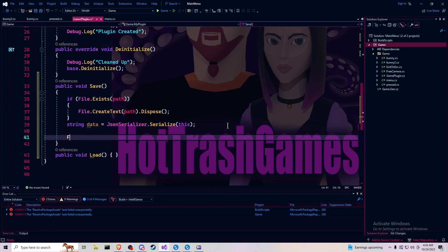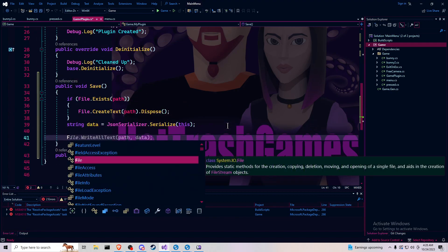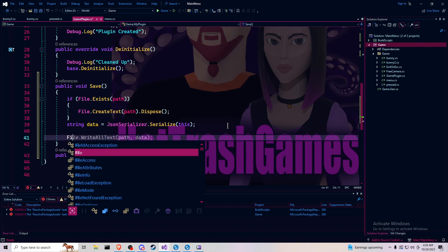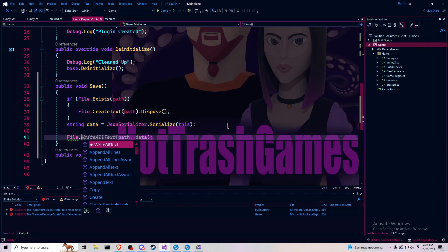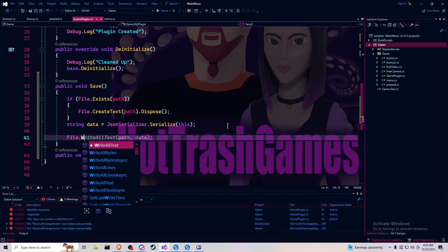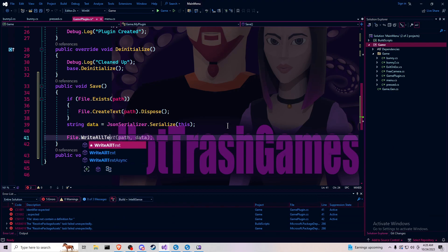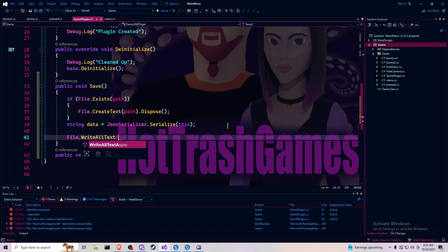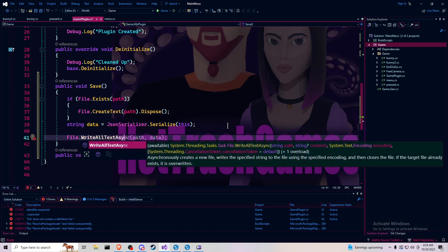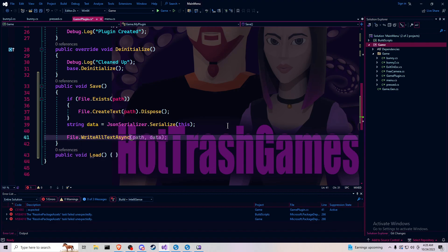Then we want to file dot write all text async. I don't know the difference, to be completely honest, between async and not. But that is just where I was looking.